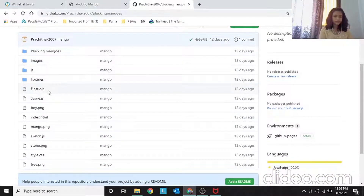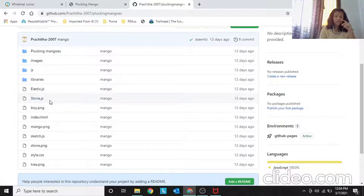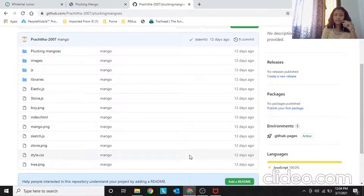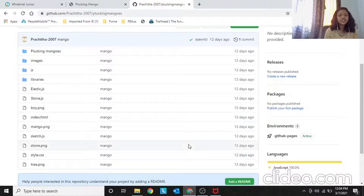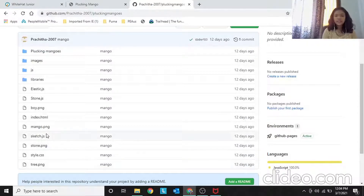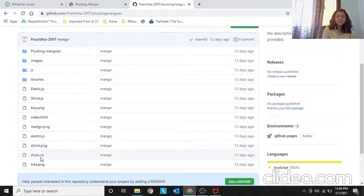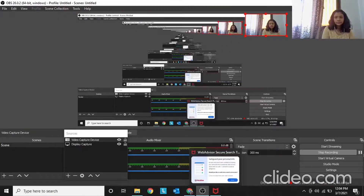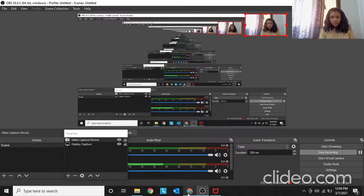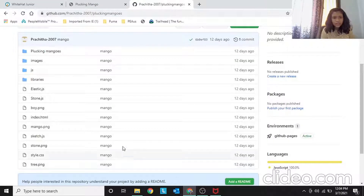These are the files I've used to make this project: elastic.js, stone.js, boy.png, index.html, mango.png, sketch.js, and stone.png. The PNGs are the pictures so we don't have to do anything with those, but the JS files are what we have to create.